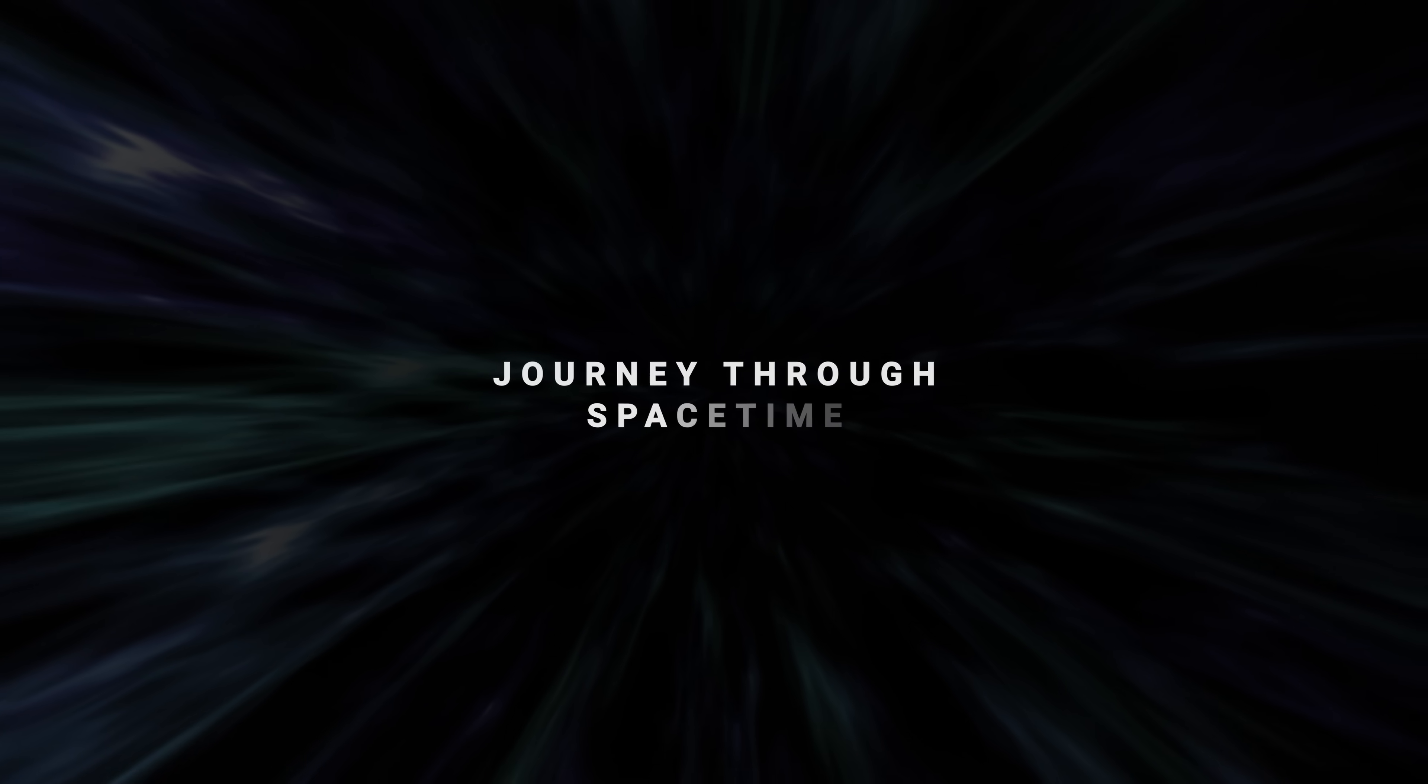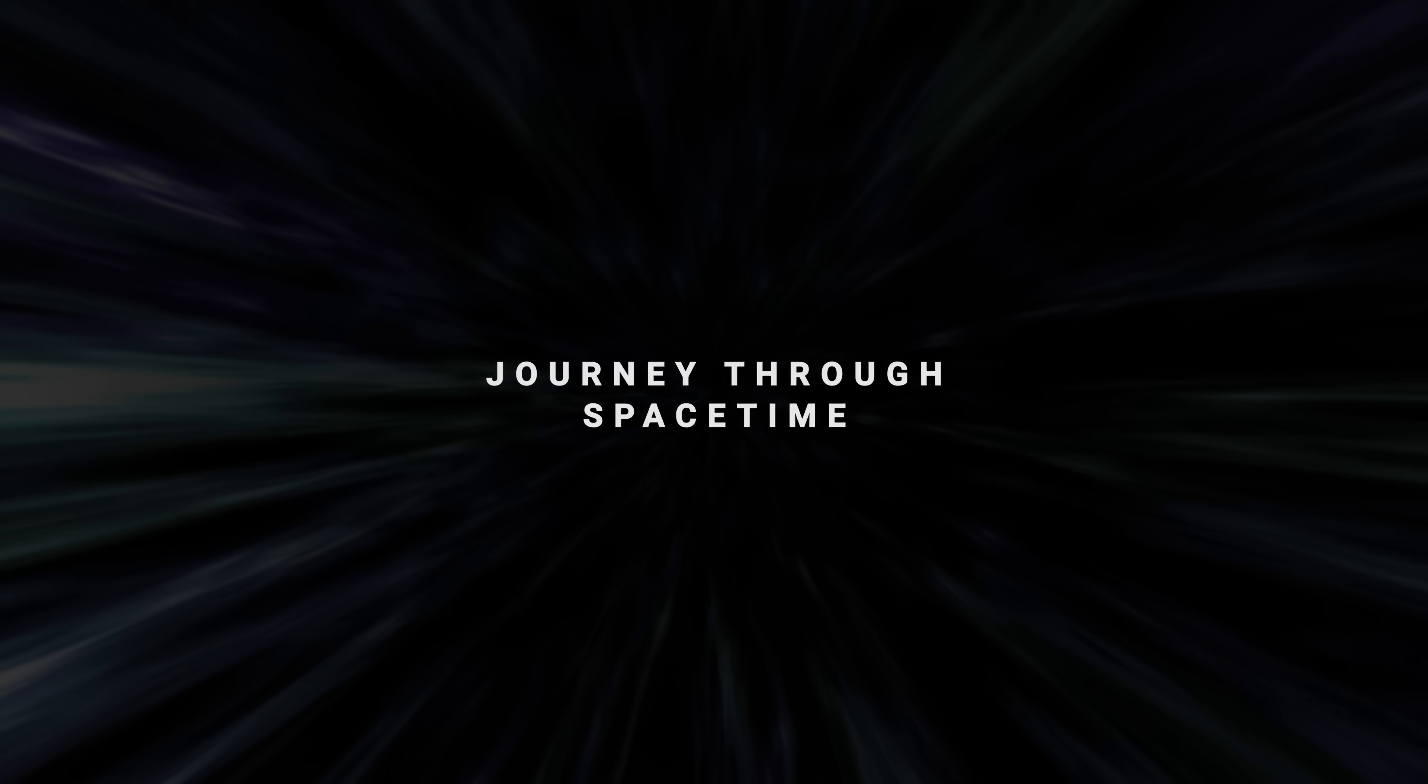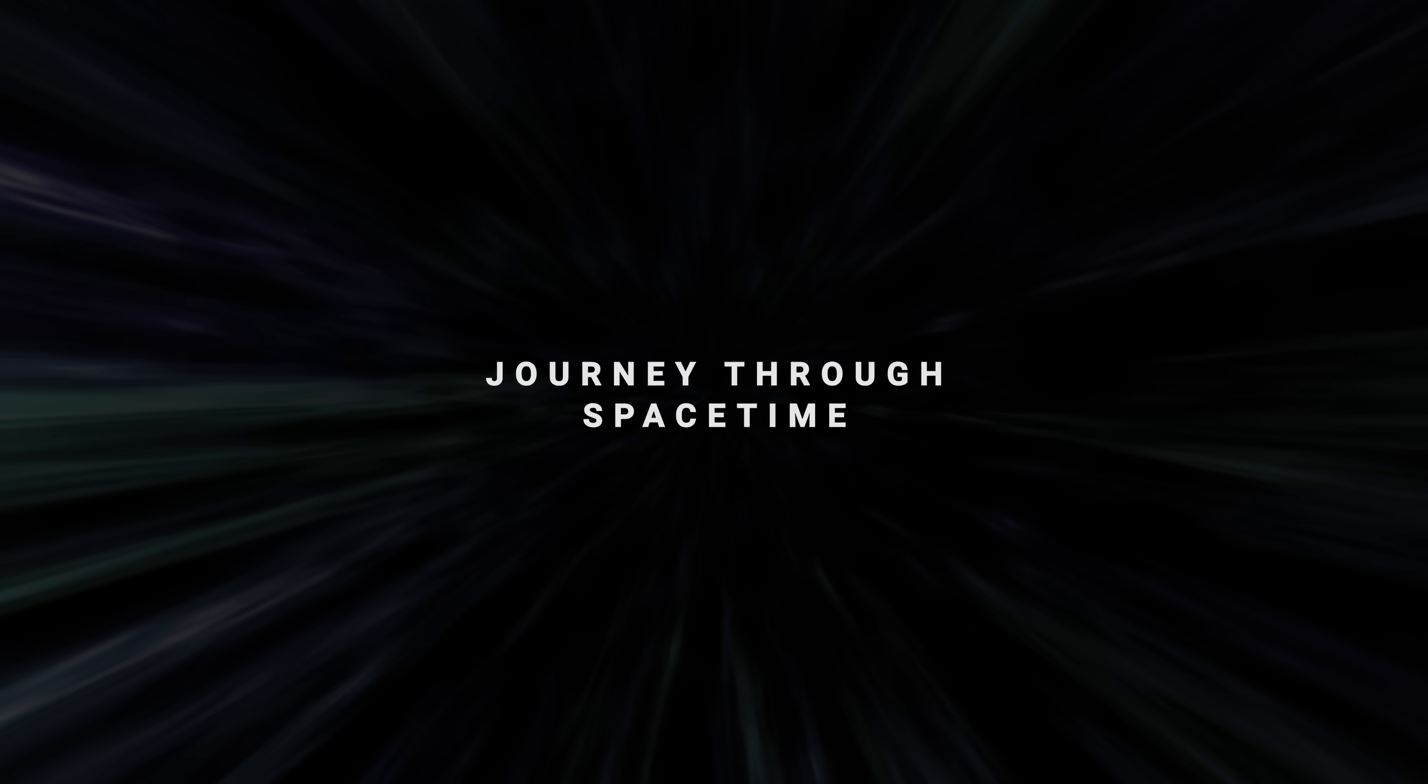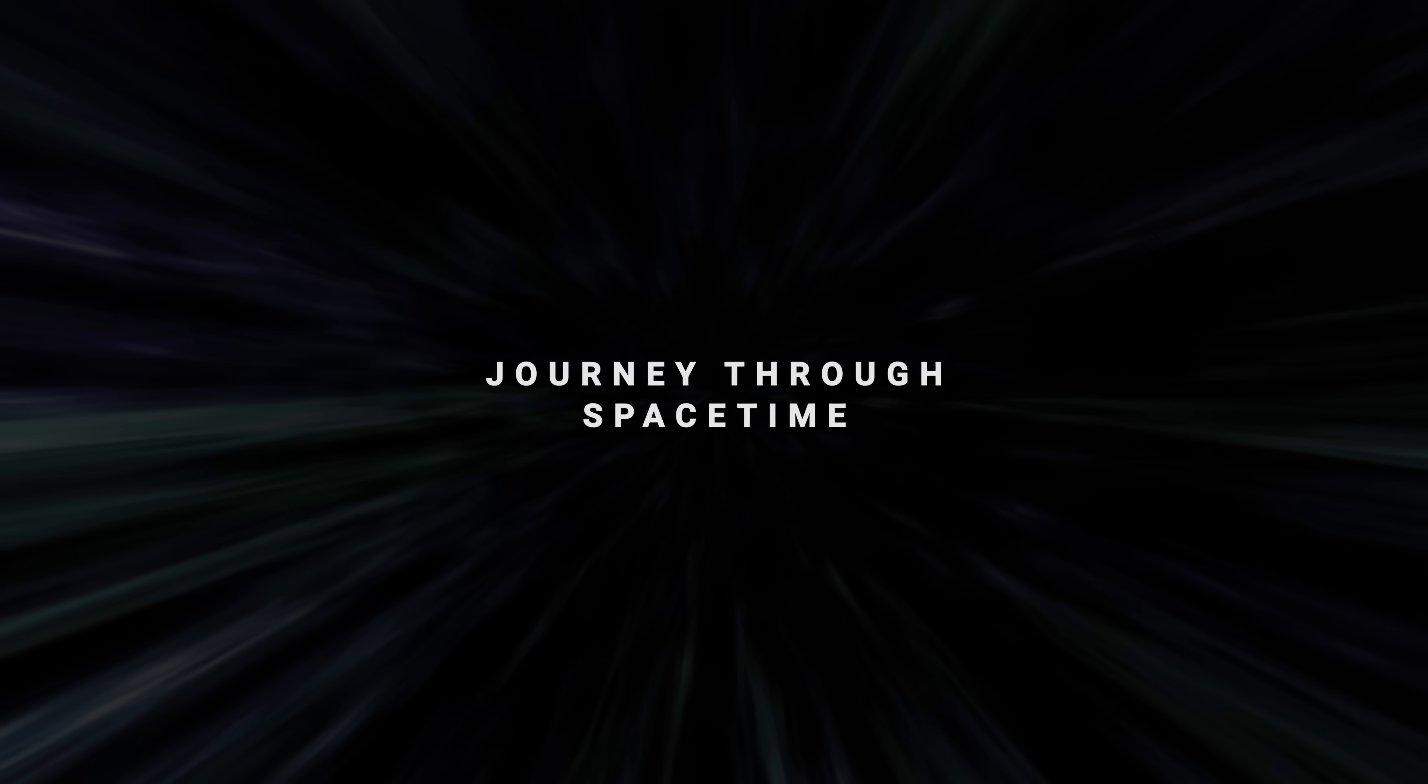Welcome back to ScienceClick, today let's embark together on a visual journey through space and time.